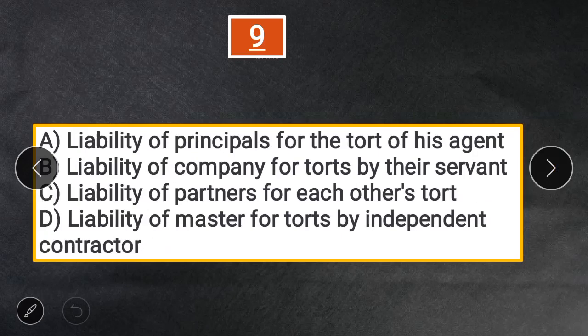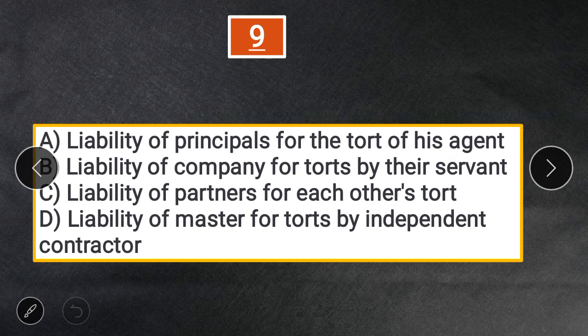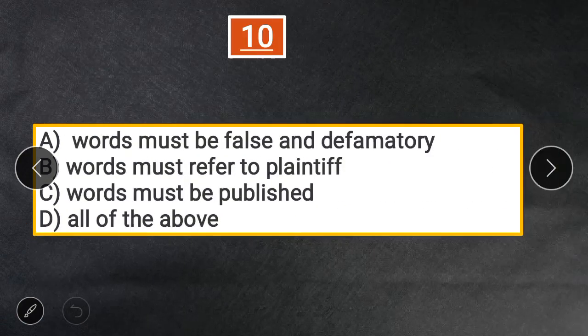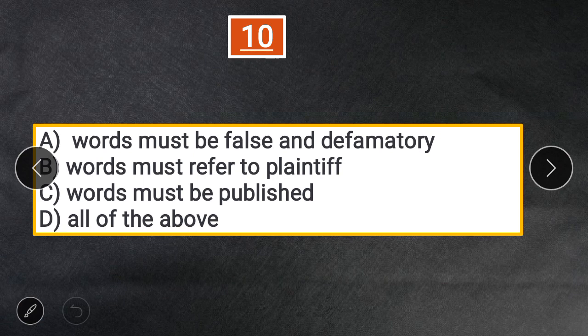Question 9: In which of the following circumstances shall there be no vicarious liability? A. Liability of principal for the tort of his agent. B. Liability of a company for torts by their servant. C. Liability of partners for each other's tort. D. Liability of masters for torts by independent contractor. The answer is D — liability of masters for torts by independent contractor, as these three essentials relate to defamation.